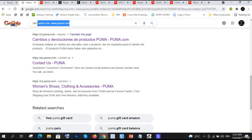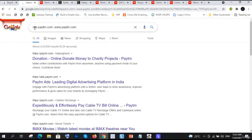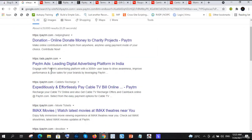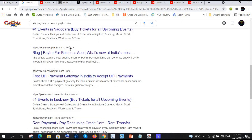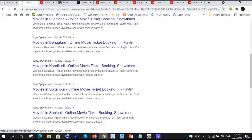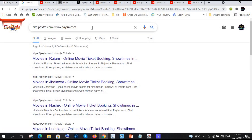The same Google Dork approach works for paytm.com: type site:paytm.com -www.paytm.com. The minus sign means you are excluding www.paytm.com from the results, so you can now see other subdomains like ads.paytm.com and many more different subdomains. With Google Dork you can discover a lot of things quickly. That's it for this video, bye!